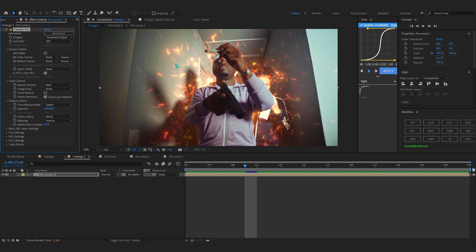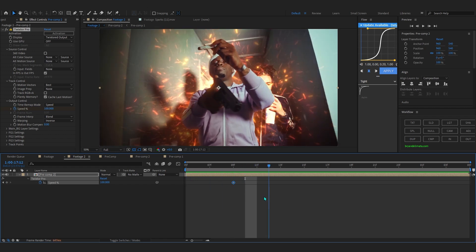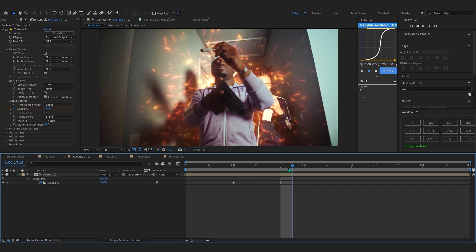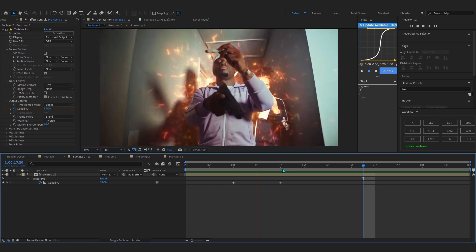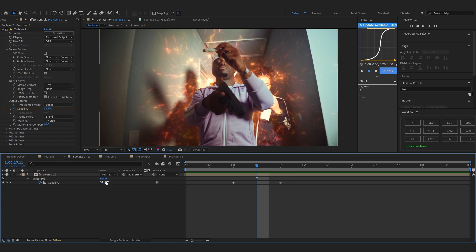If you don't want to buy it you can search around the internet for a link. In Twixtor, go to Speed and hit the stopwatch to place a keyframe. Then go about three or four frames forward and set the speed to something like 5 — an extreme low value. You'll get this crazy slow-mo effect. In the middle of both keyframes, bring the speed up to around 250 so you get a time ramp type of effect.